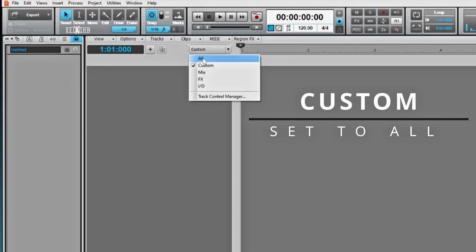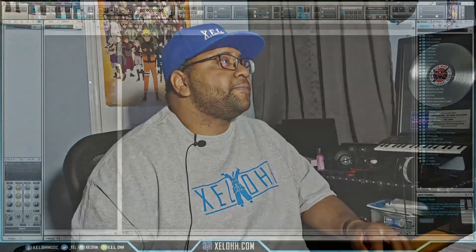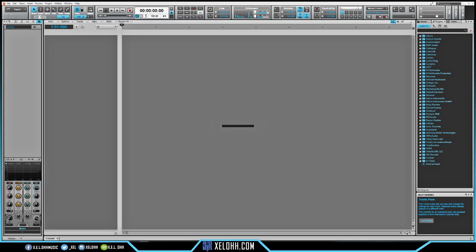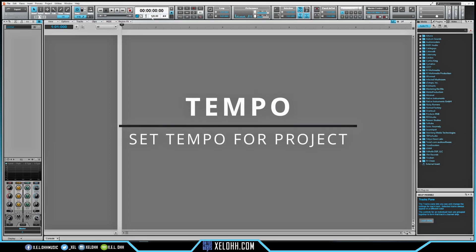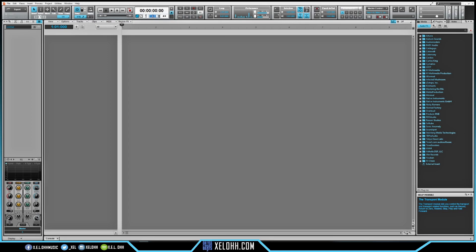The second thing I usually do is go to Custom and go to All, so that'll show me all the steps underneath the tracks anytime I'm using the template. The third thing I do is go to the tempo — I'm usually doing boom-bap beats — so I'm going to set this to 90 beats per minute, and you can set your time signature right here.